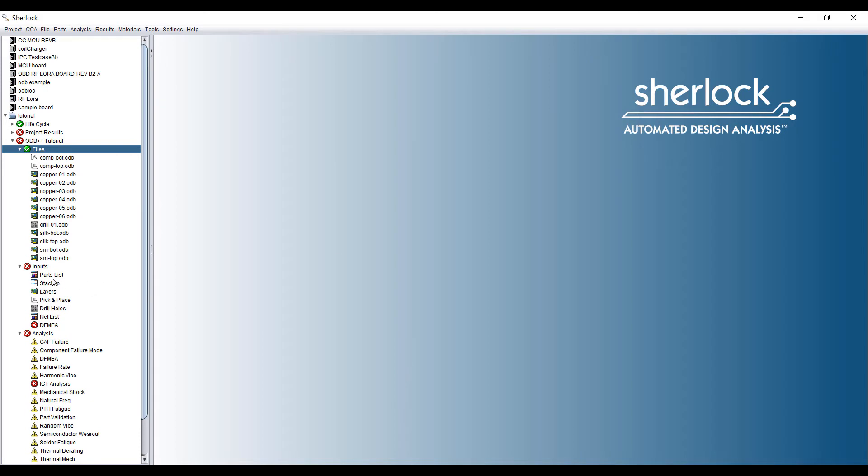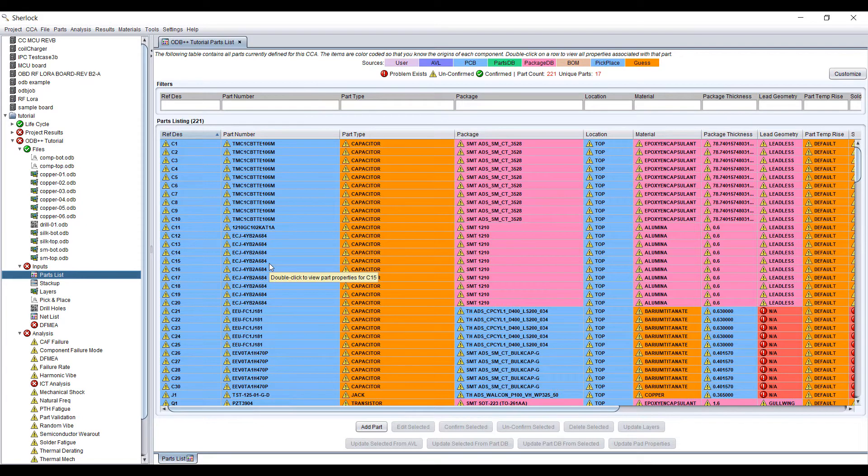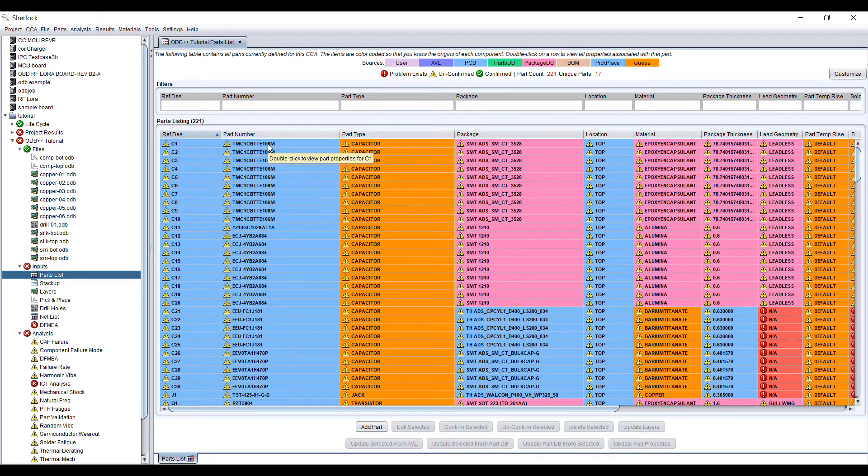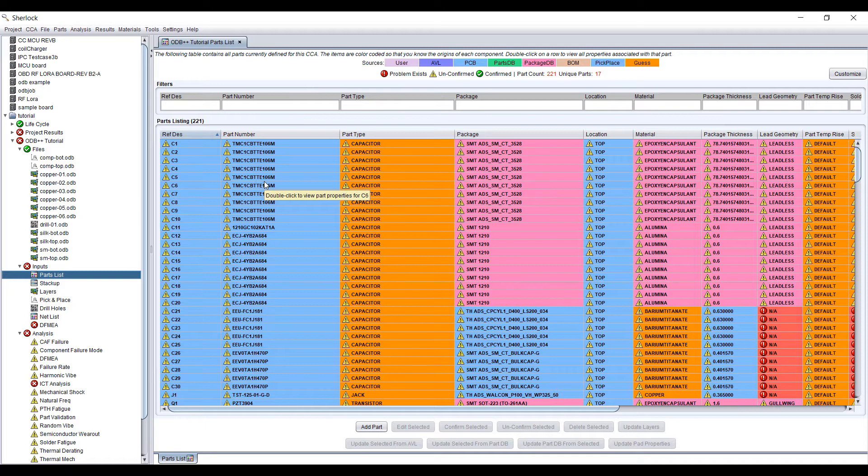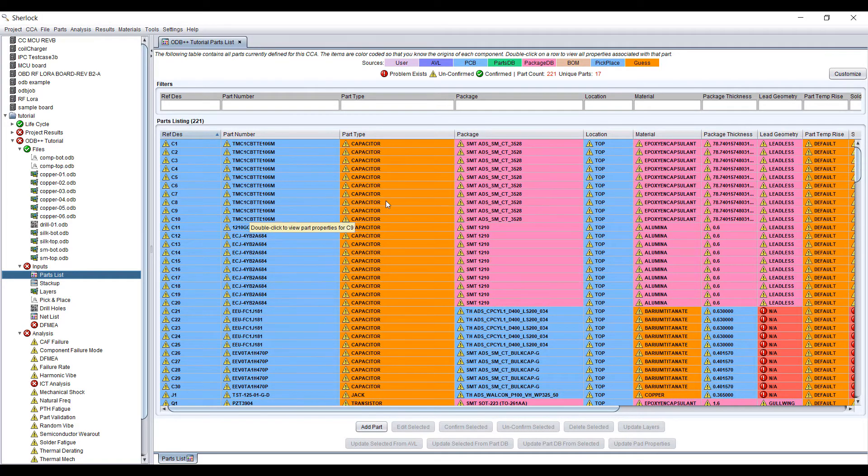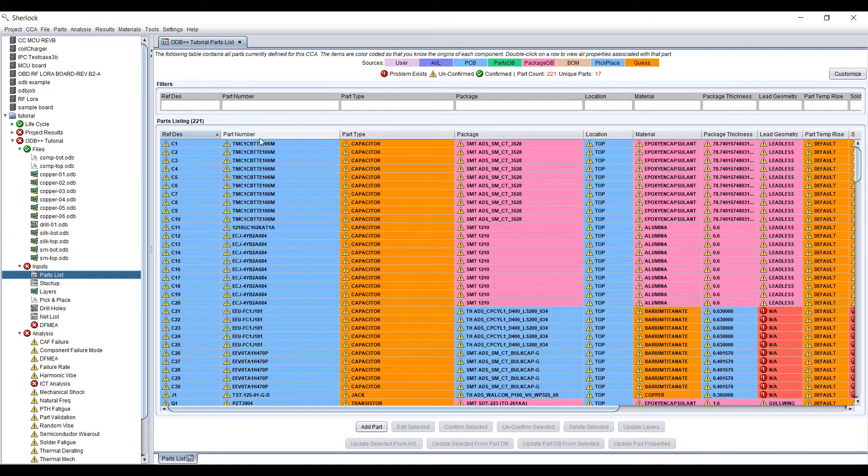So it's a small model. We've got the parts listed and the model imported in. This is a display of all the different types of information. What Sherlock does is it takes a look at the ECAD file, the layout file, and tries to gather as much information as it can from the data to populate the material properties and the package type of each of the components.